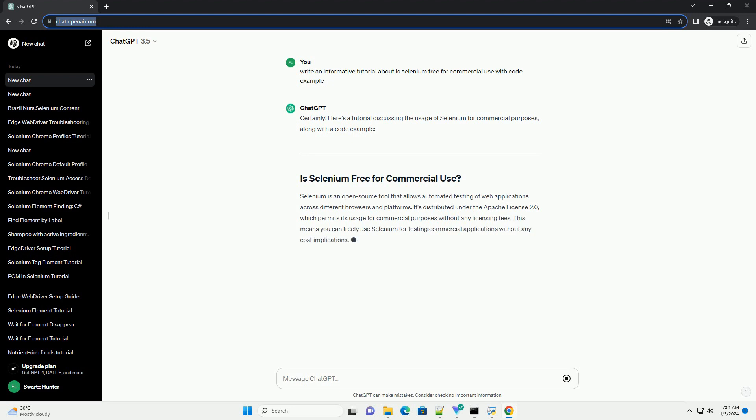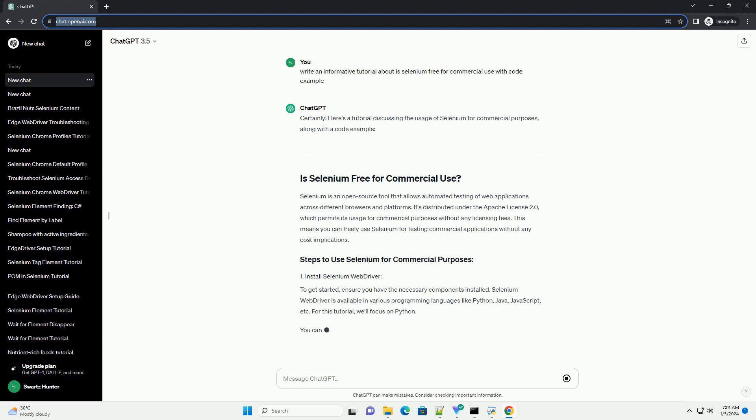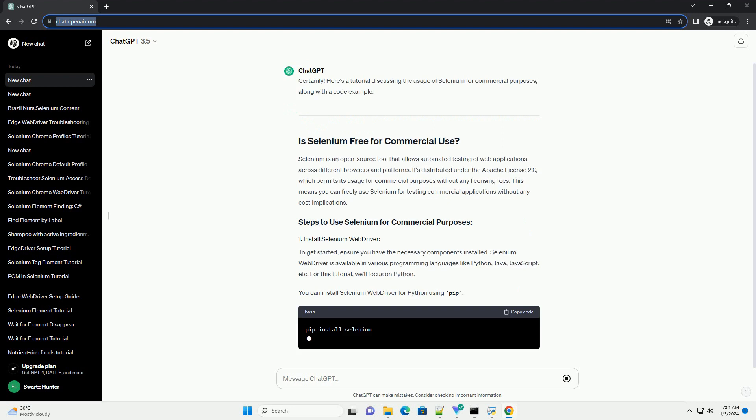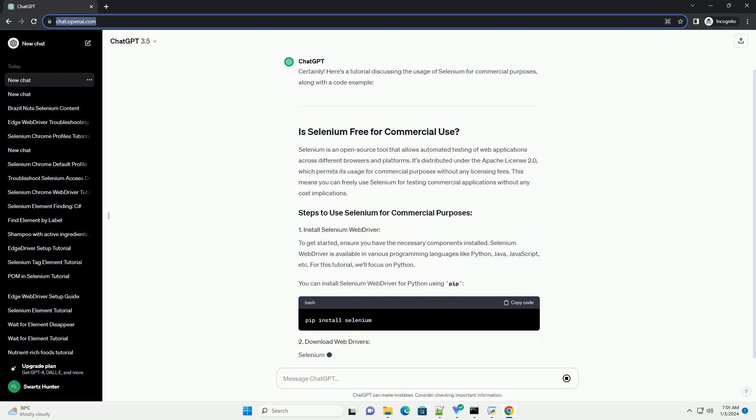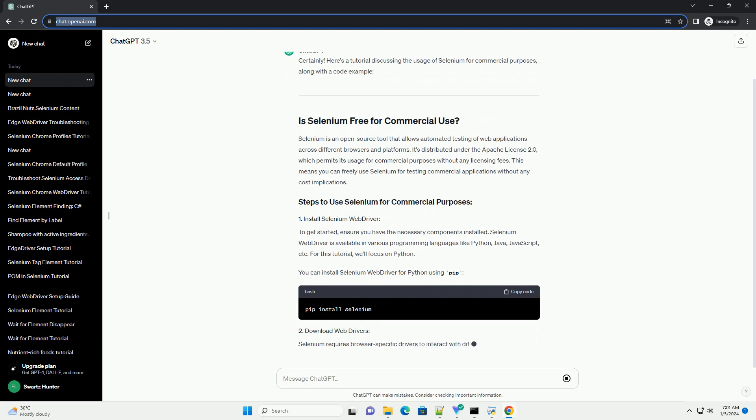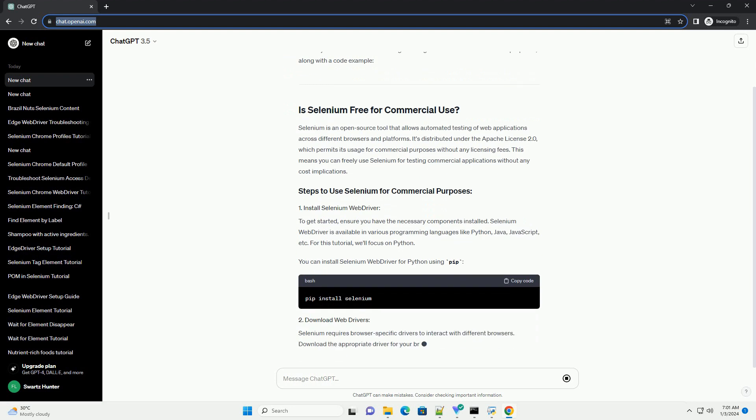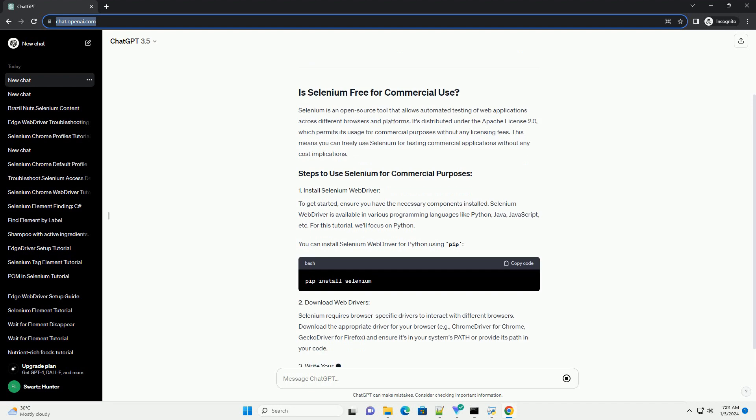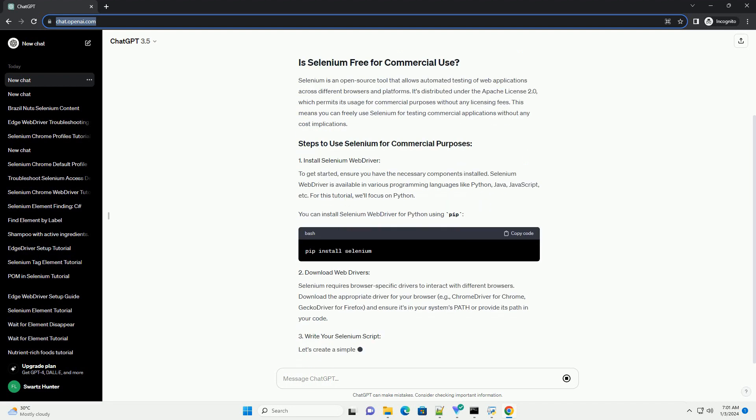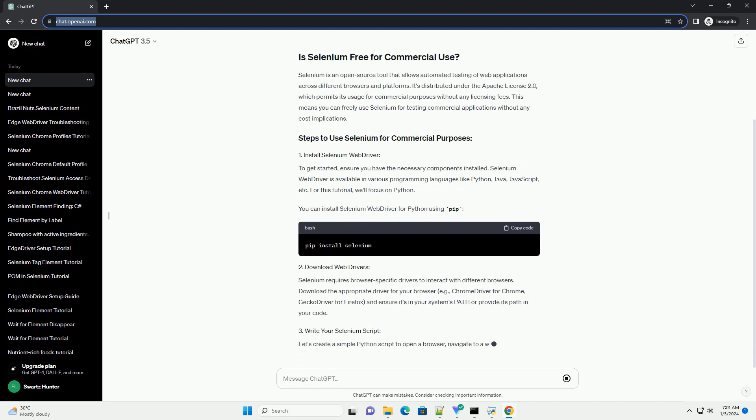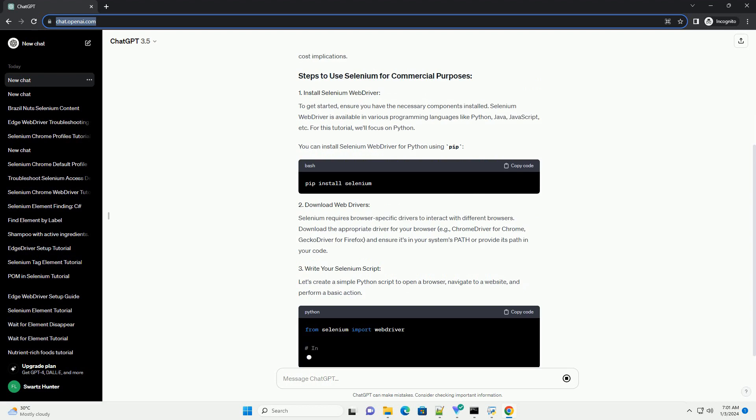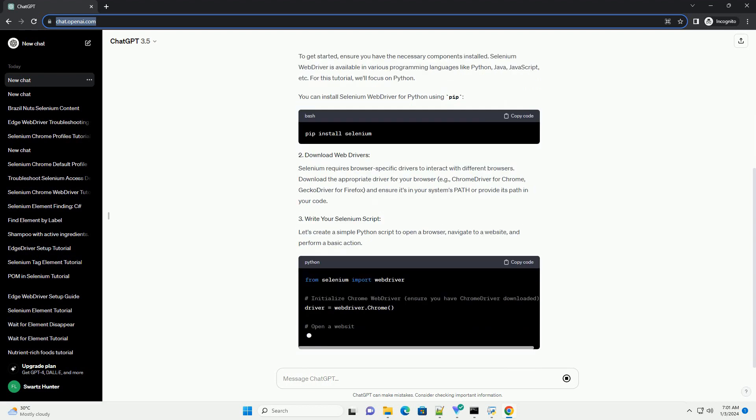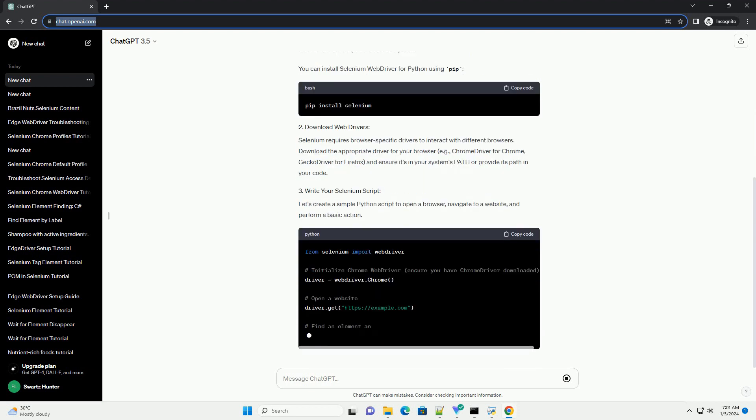Selenium is an open source tool that allows automated testing of web applications across different browsers and platforms. It's distributed under the Apache License 2.0, which permits its usage for commercial purposes without any licensing fees. This means you can freely use Selenium for testing commercial applications without any cost implications.